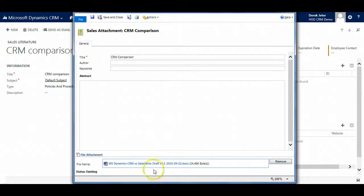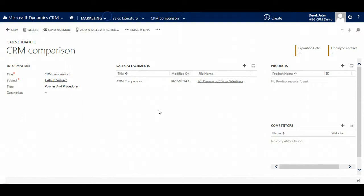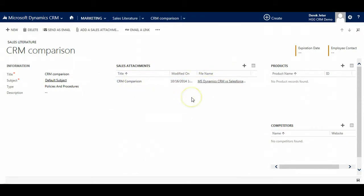Now we can see it there. We press save and close. And now we can see that we have our sales attachment in our literature. And sales people can look for this information in the CRM system.